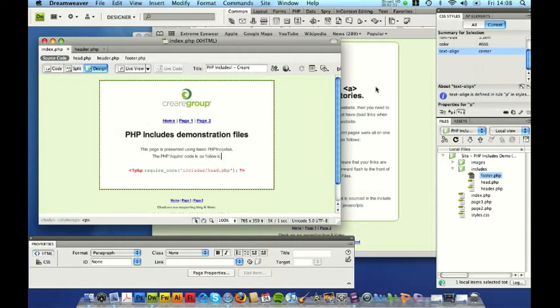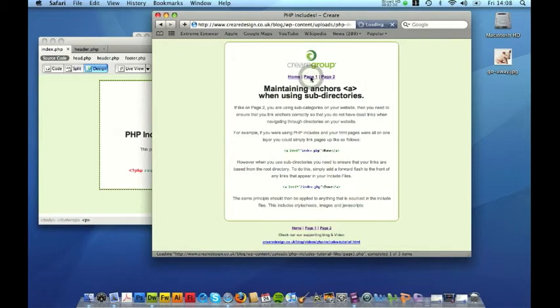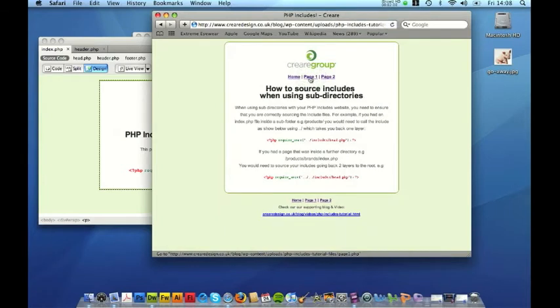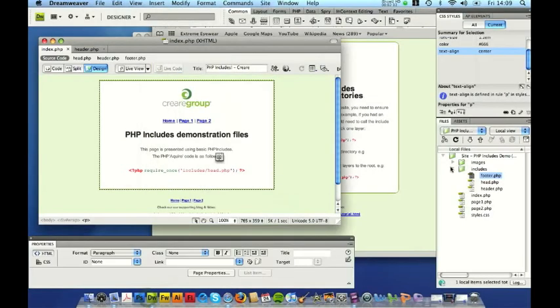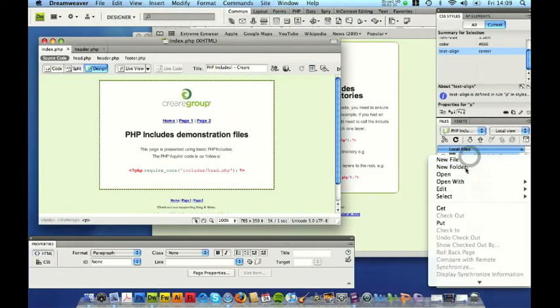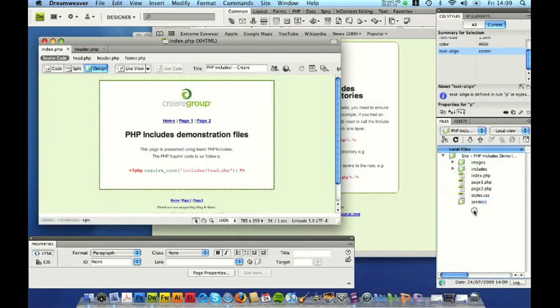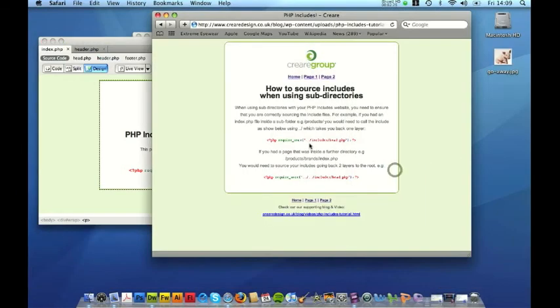So if we take a close look at these accompanying pages of the tutorial it basically explains a little bit about using subdirectories. So if for example we're going to make a subfolder in here and let's say we would call it services and we were to then put a page inside here and source the same includes files we would need to then go back a layer to get them so you'd have to do a dot dot forward slash to source those include files.